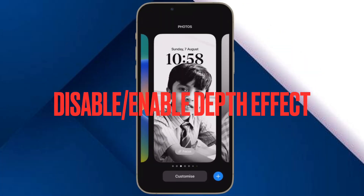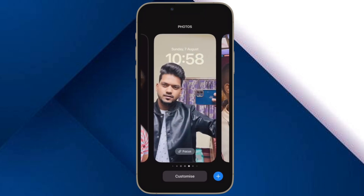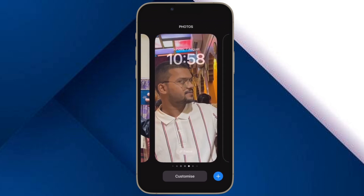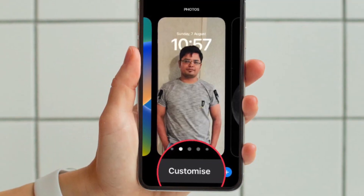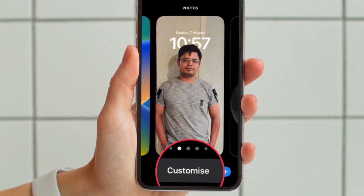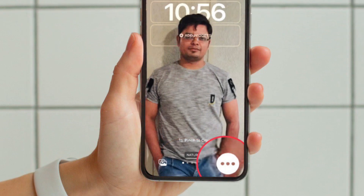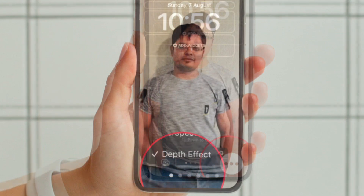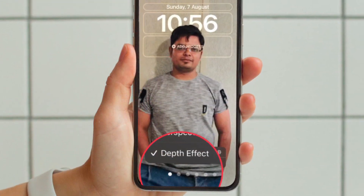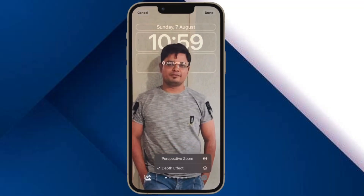Then, I would suggest you to disable and re-enable depth effect. To get it done, unlock your iPhone with Face ID or Touch ID. Then long press on the screen and tap on the Customize button at the bottom of the wallpaper. Now tap on the triple-dot icon located at the bottom right corner of the screen and then deselect depth effect. After that, restart your iPhone. And once your iPhone has restarted, go back to the same setting and then turn on the depth effect.